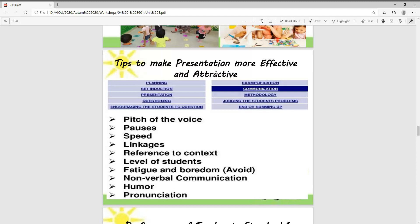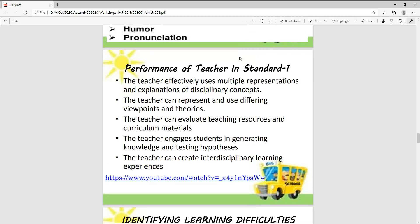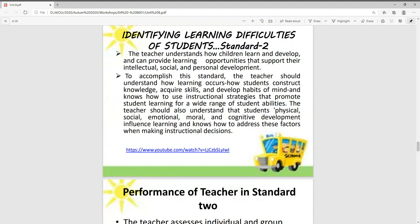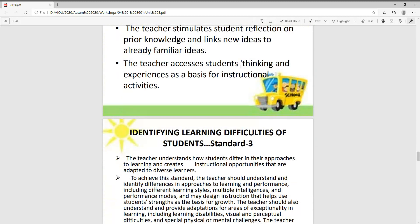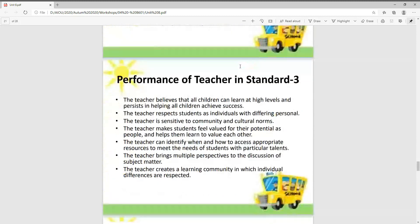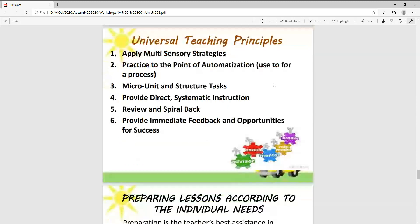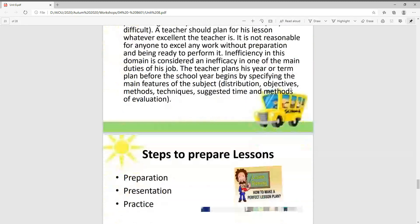We discussed how to make a presentation more effective and attractive. Then we discussed the performance of the teacher in Standard 1 and the identifying of learning difficulties from different standards — performance and difficulty in Standards 1, 2, and 3. We discussed the universal teaching principles.